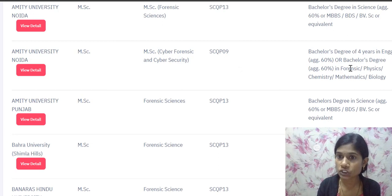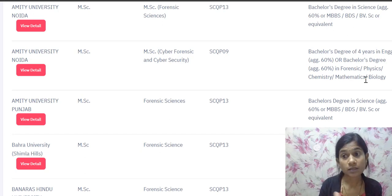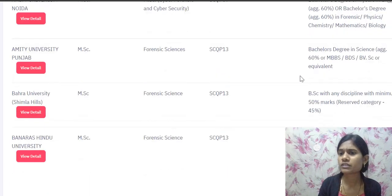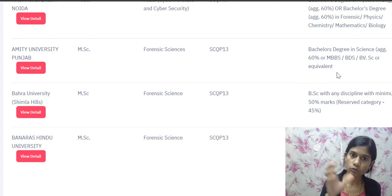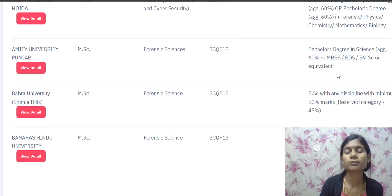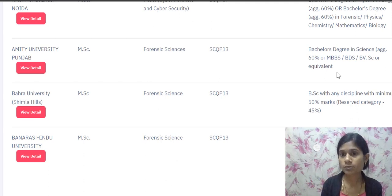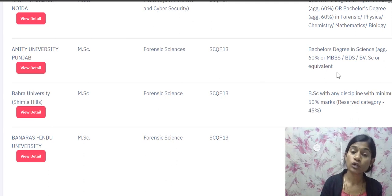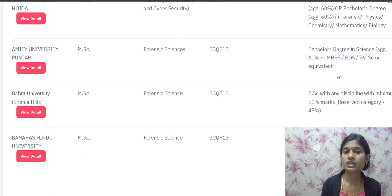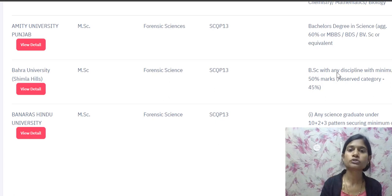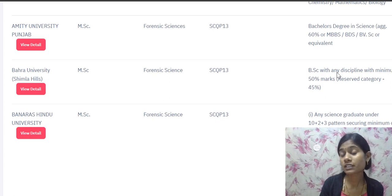For MSc Forensic Science across different universities, eligibility is generally a bachelor's degree in science, either including forensic science or without it. For example, if you have BSc with Botany, Geology, and Chemistry, you are eligible. Combinations like Botany-Biochemistry-Chemistry, Botany-Biotechnology-Chemistry, Geology-Biotechnology-Chemistry, Geology-Microbiology-Chemistry are all eligible. If you have forensic science in your BSc, you are also eligible.